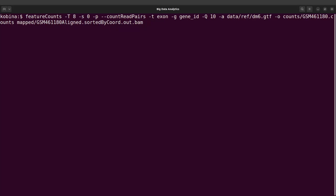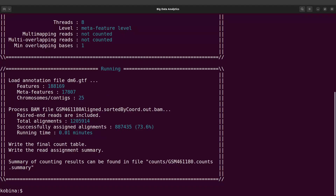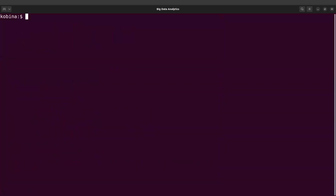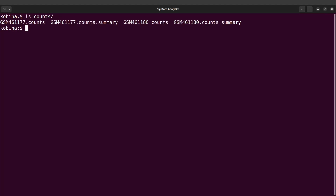Let's run this command. That has also been done. Let's clear the screen and do an ls into counts. We are going to find that one also here. So we have them also here.